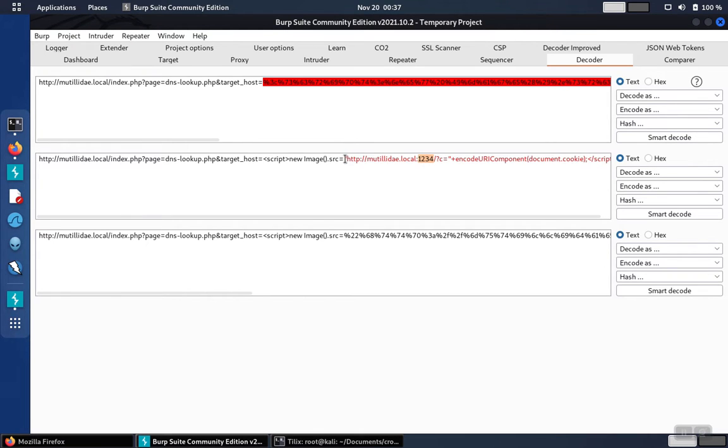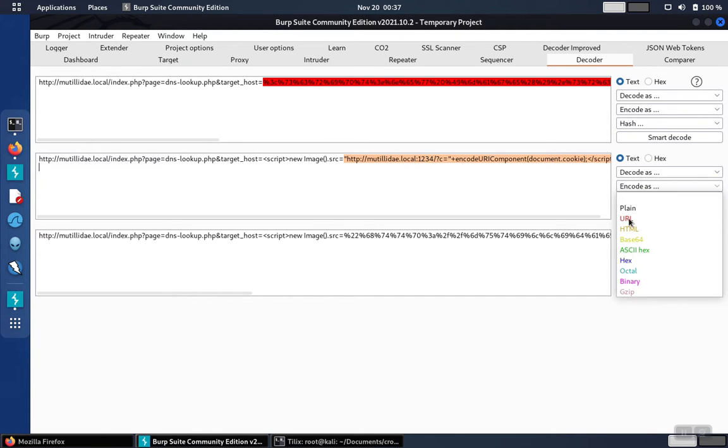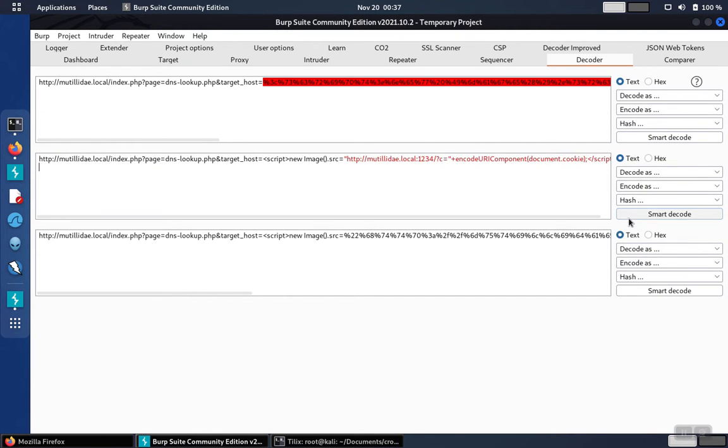We also need to encode this. We can highlight this portion in Burp Suite and just say encode as URL, and it'll do the encoding and put it down here at the bottom.